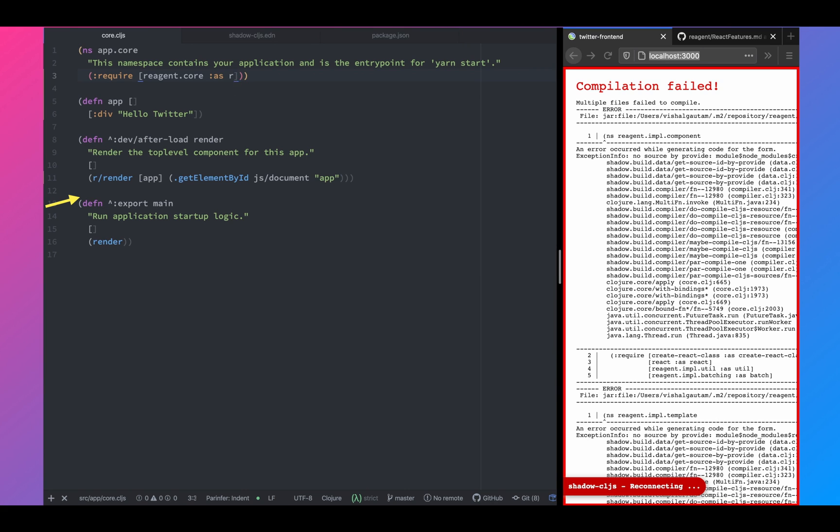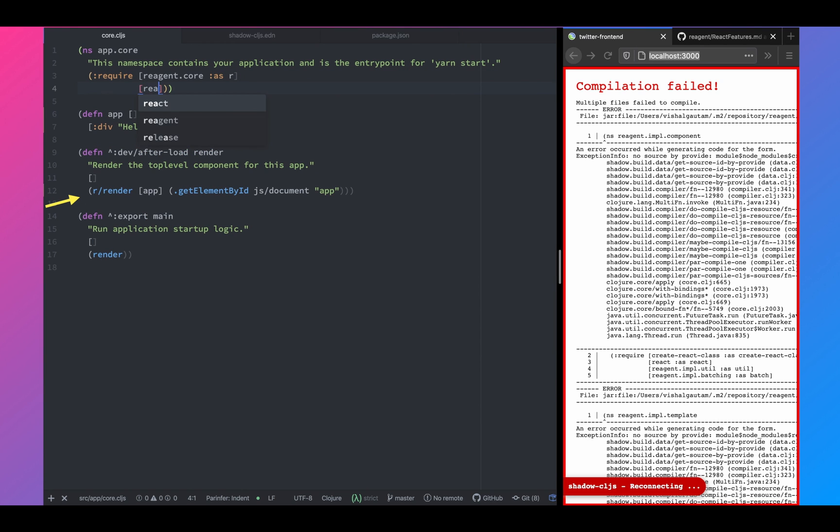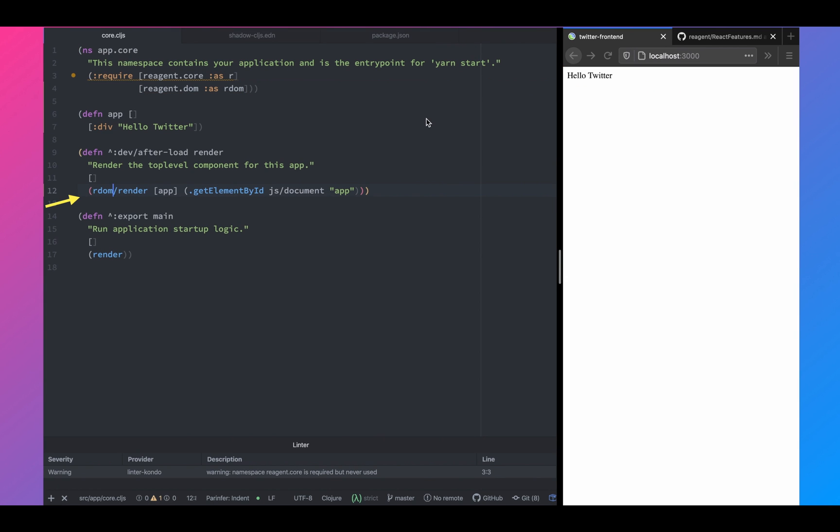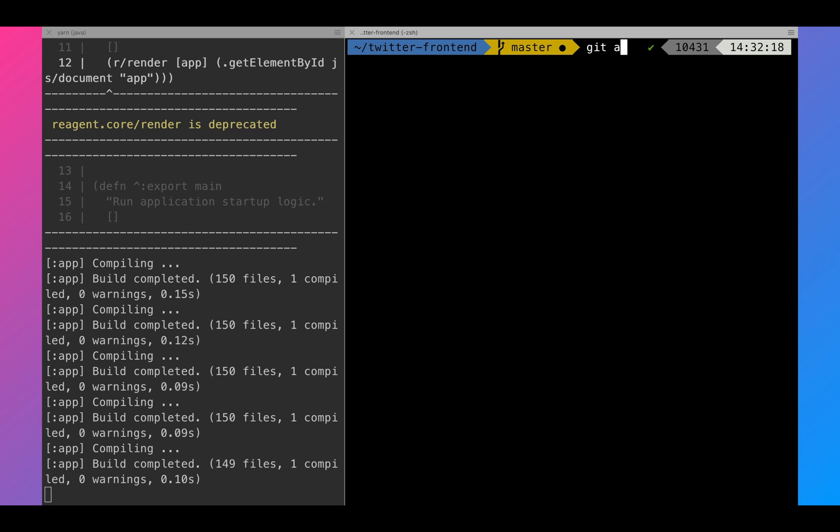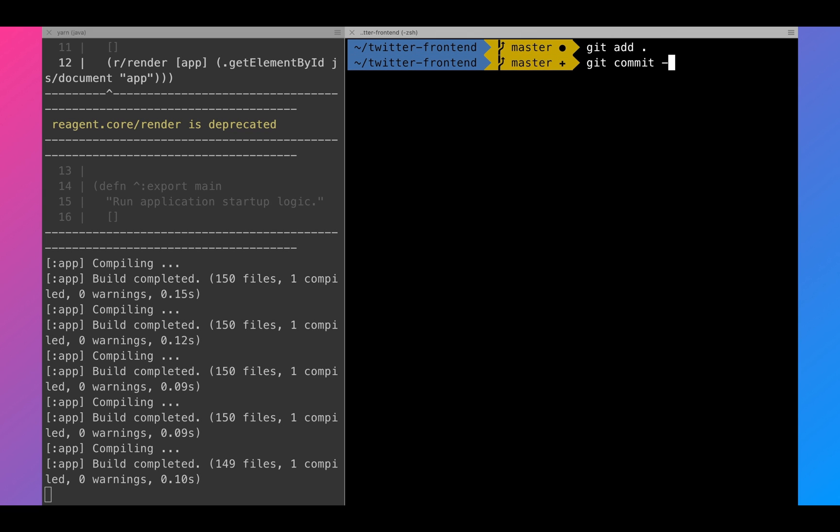And also on the core.cljs, instead of reagent.core.render, we have to do reagent.dom/render. Next, let's go to the terminal and commit our changes.